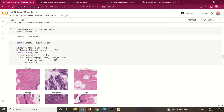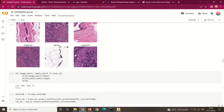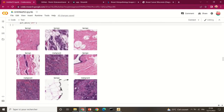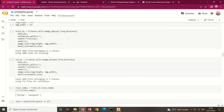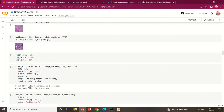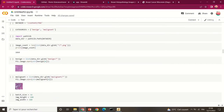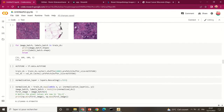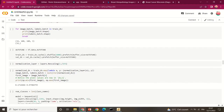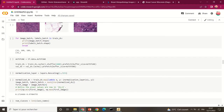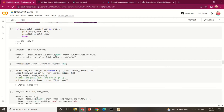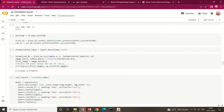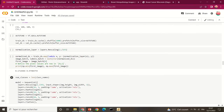Some example benign and malignant images are displayed using matplotlib. After splitting the training and validation sets and setting image height, width, and batch size, we can proceed to training. The datasets are then normalized before building the model.